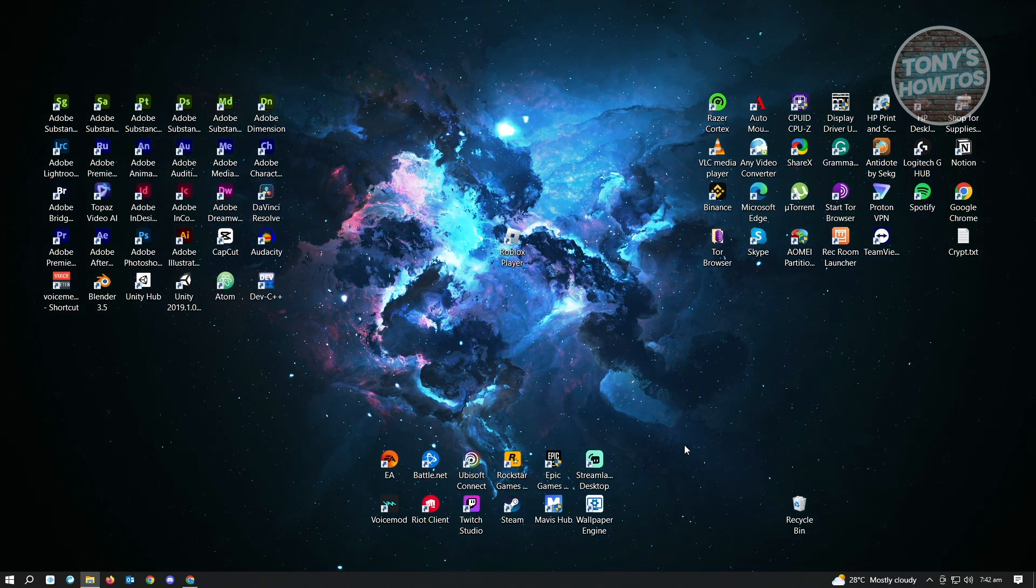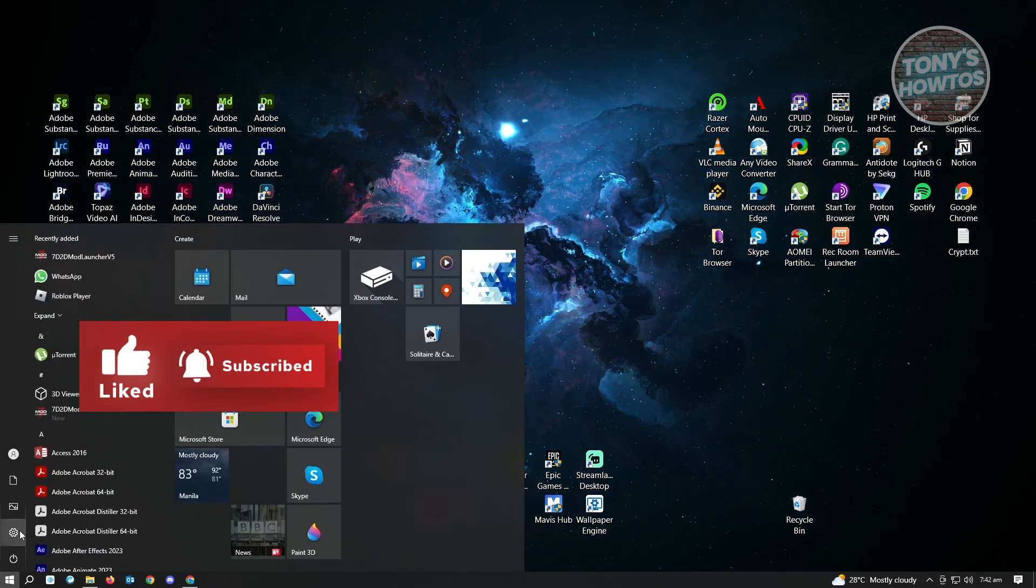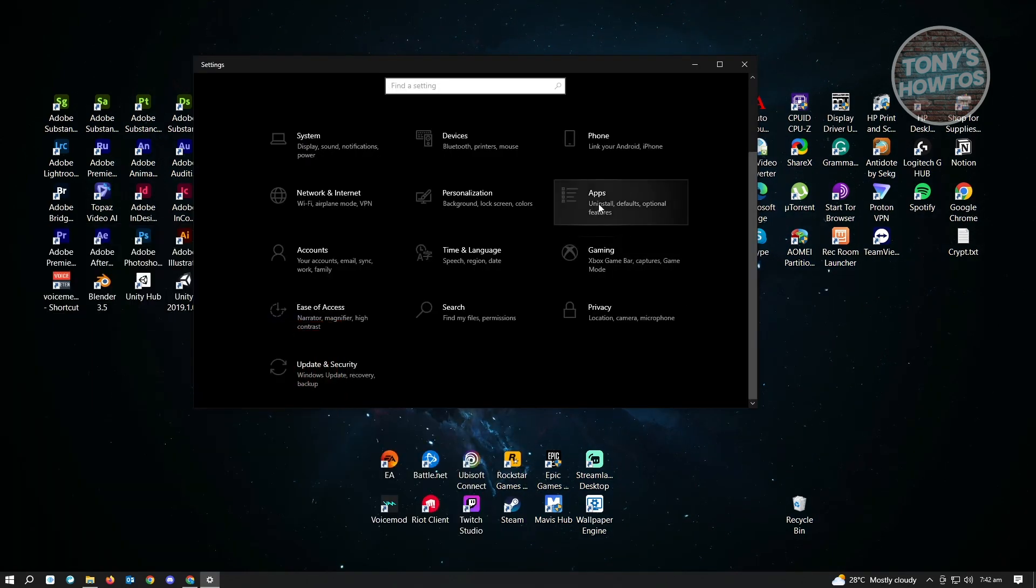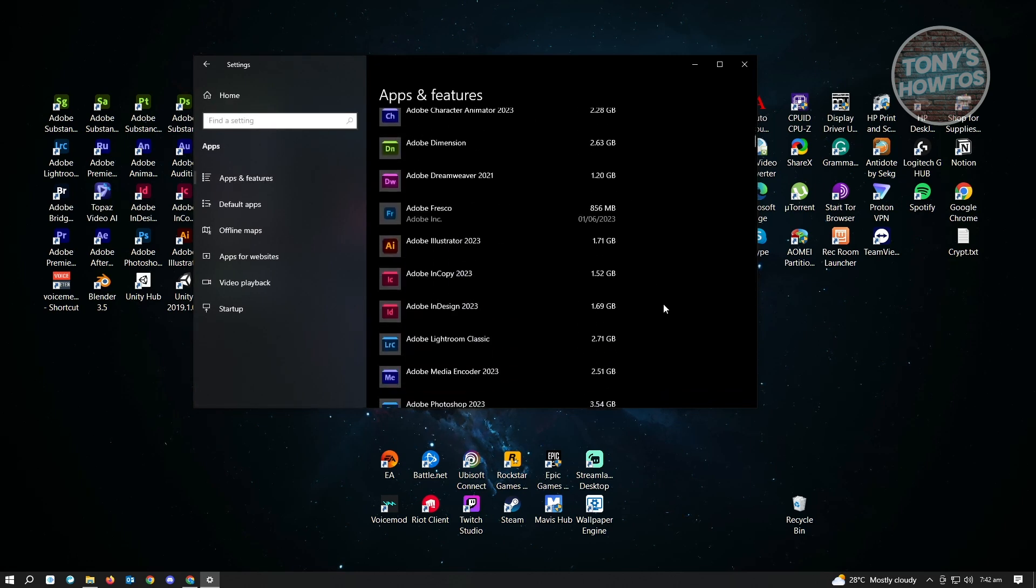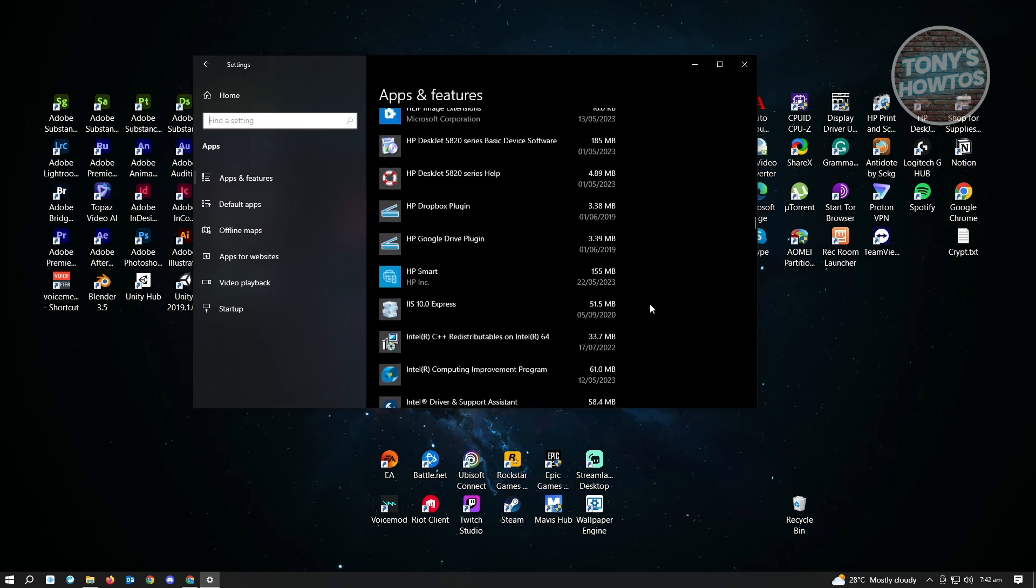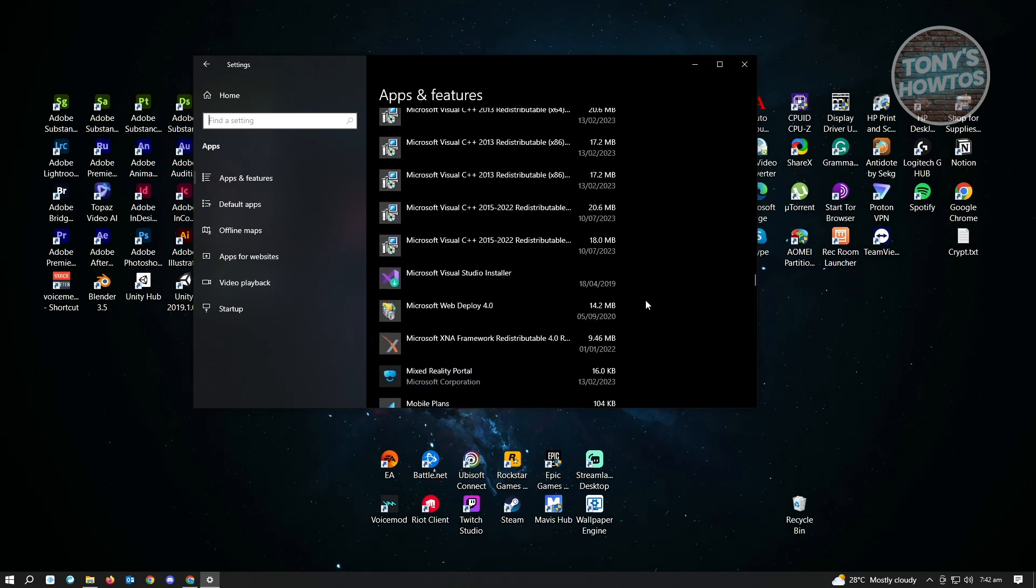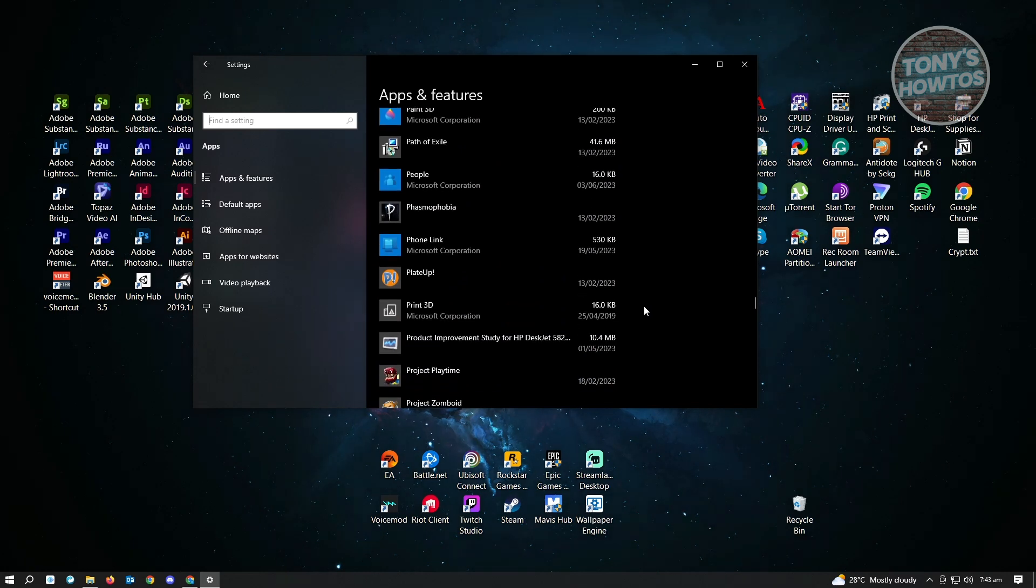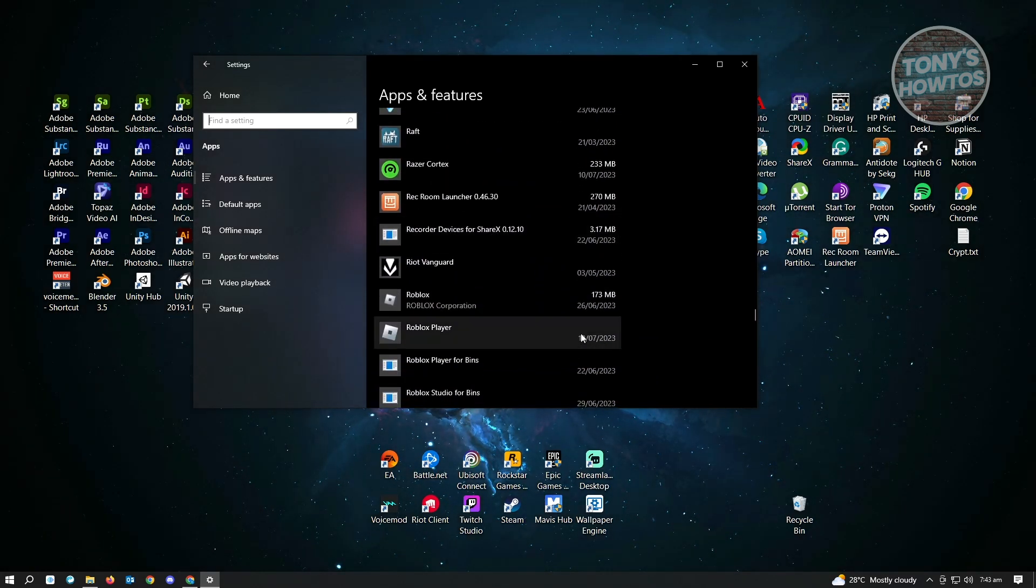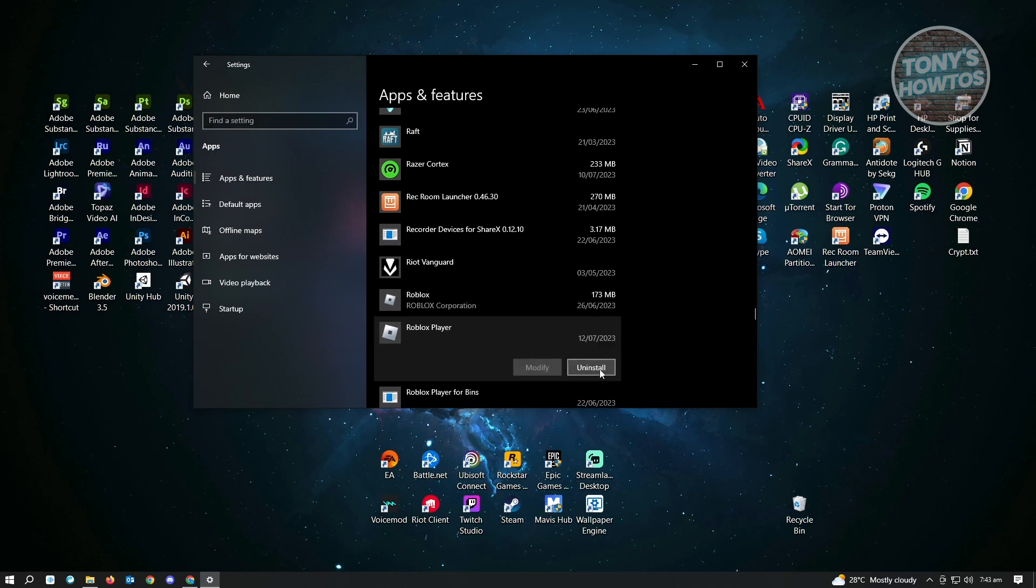Once you've deleted Roblox, we want to now go to our settings. Just click on the Windows icon here again and click on settings. Under settings, you want to go to apps. And under apps, you want to look for the Roblox player. It's going to be at the very bottom or at the R section from your installation or app section here. As you can see, there's the Roblox player. Just click on it and click on uninstall.